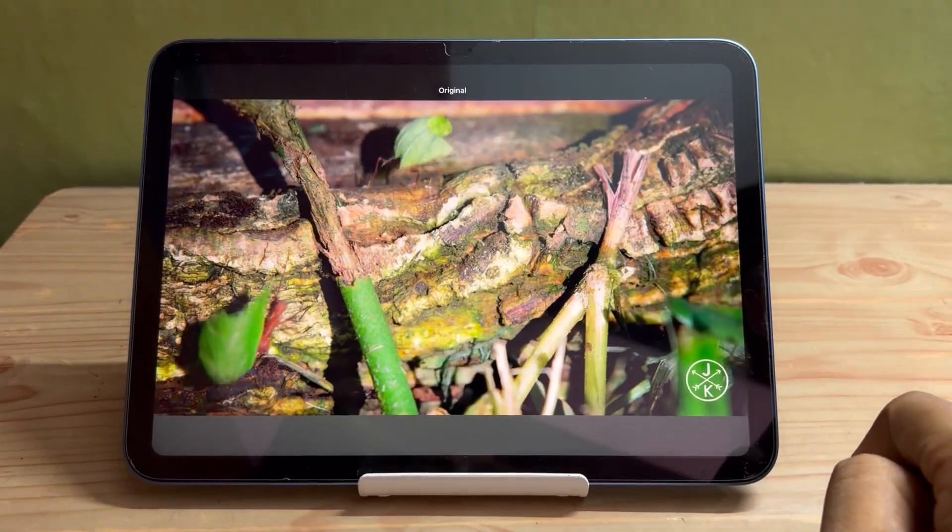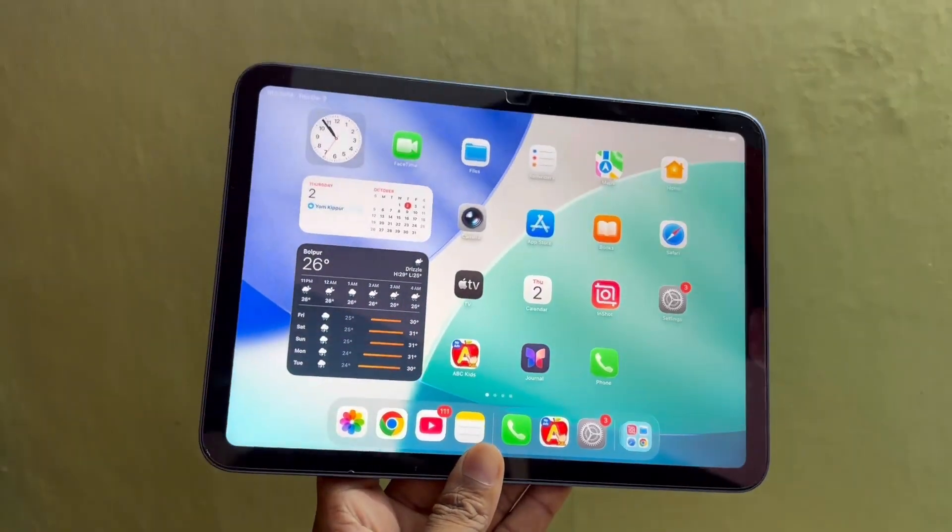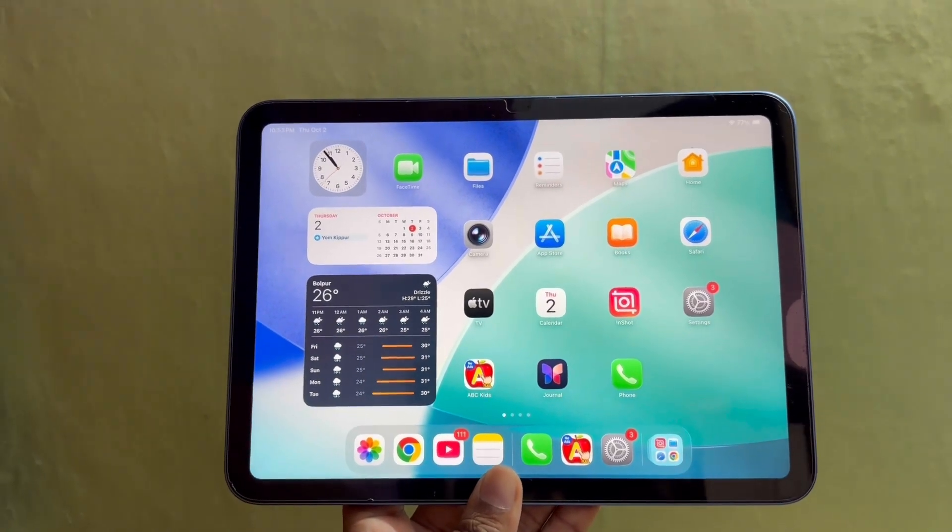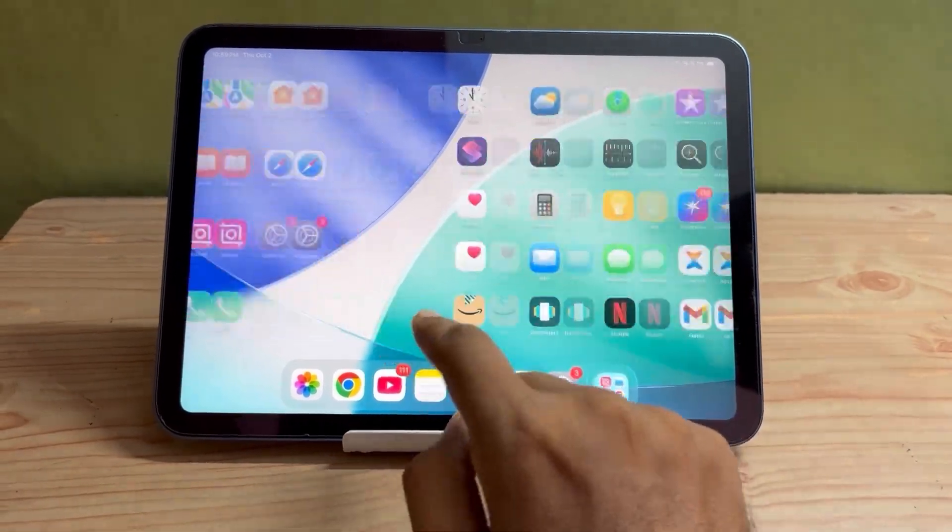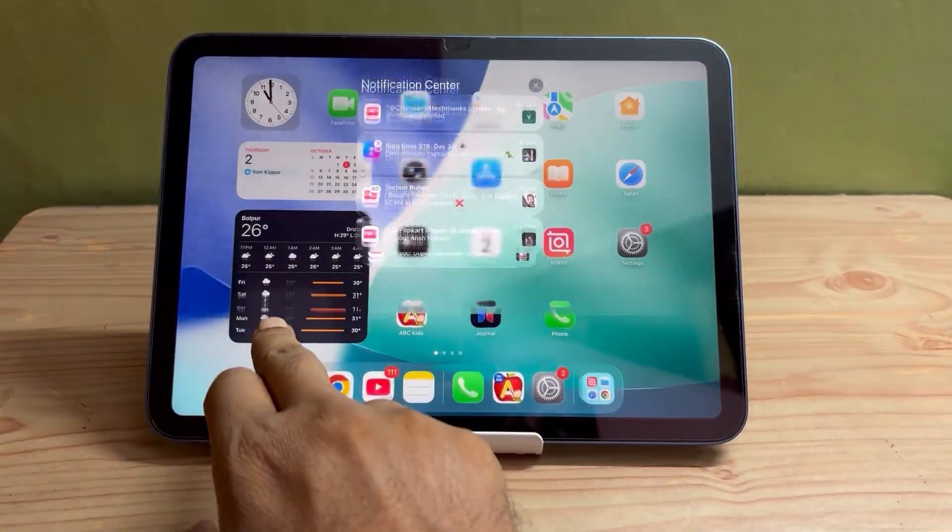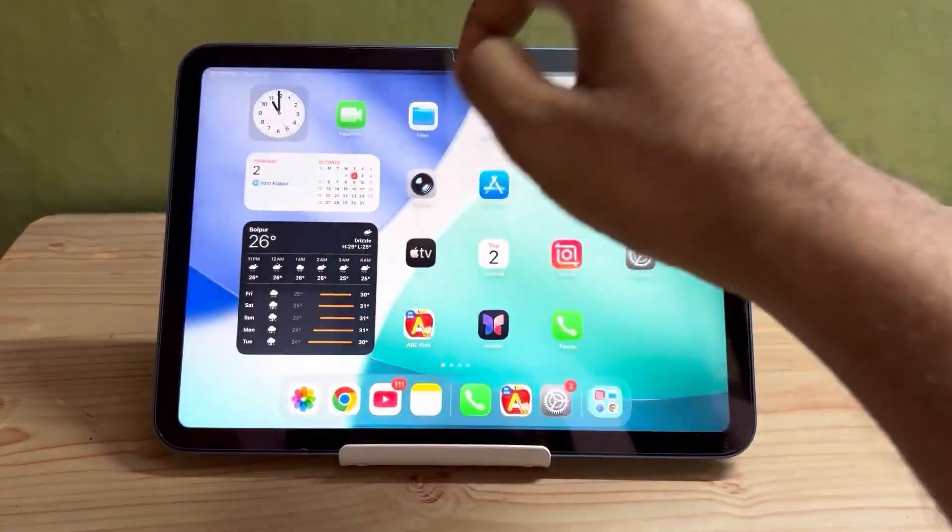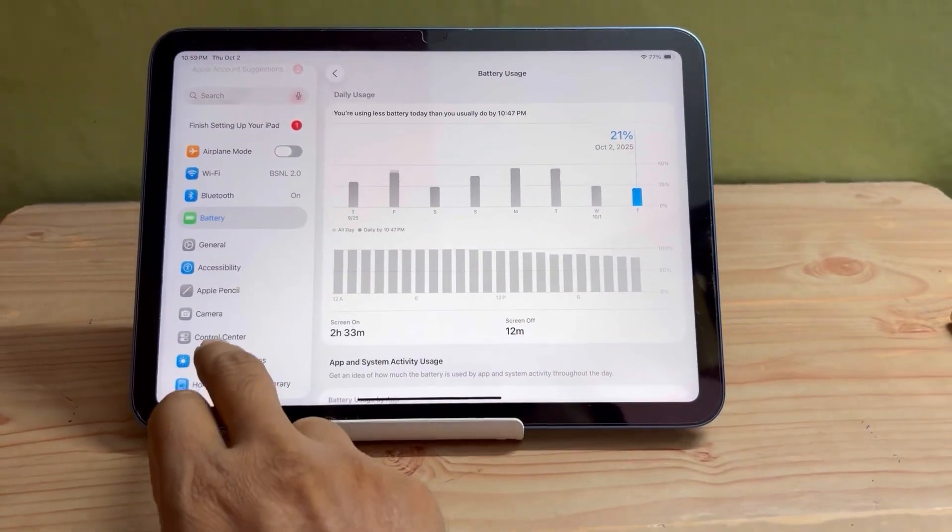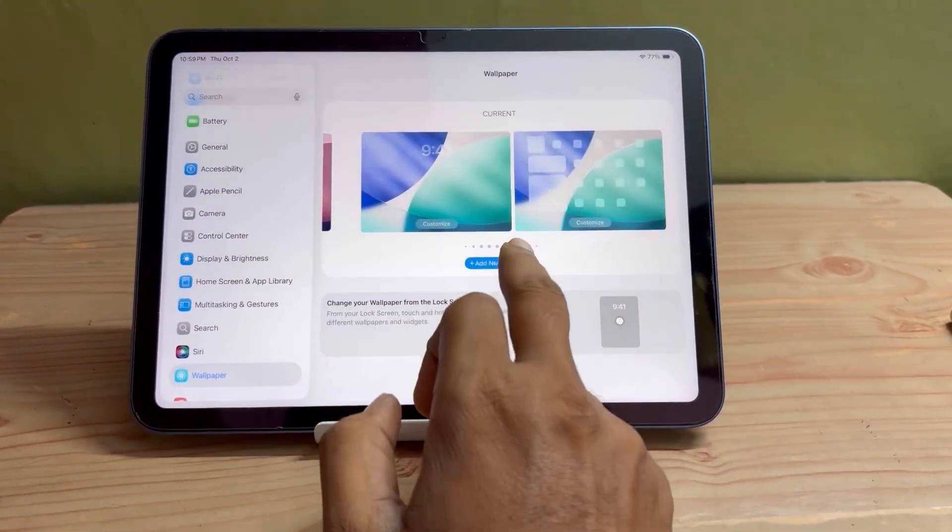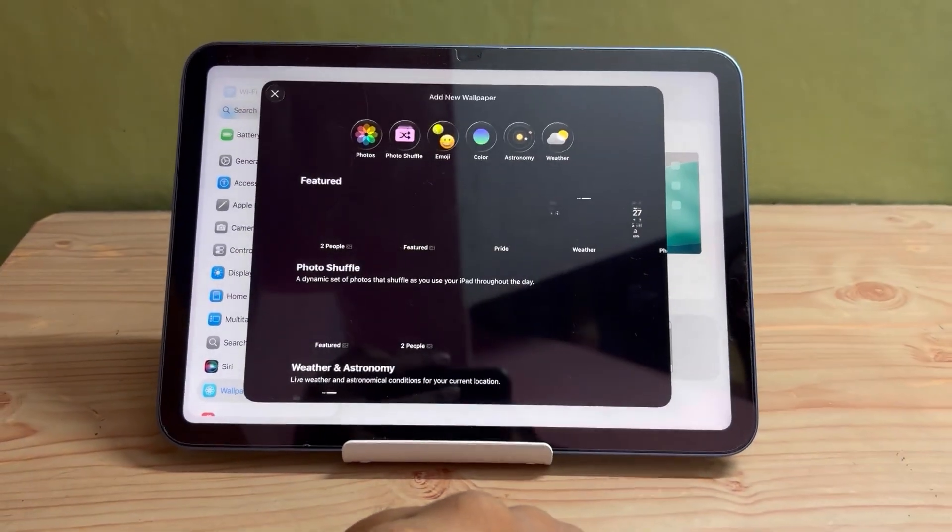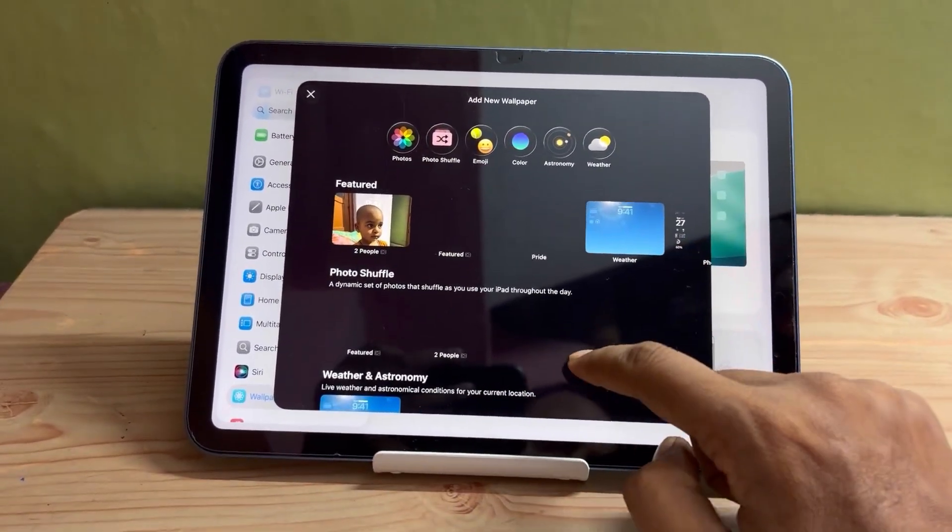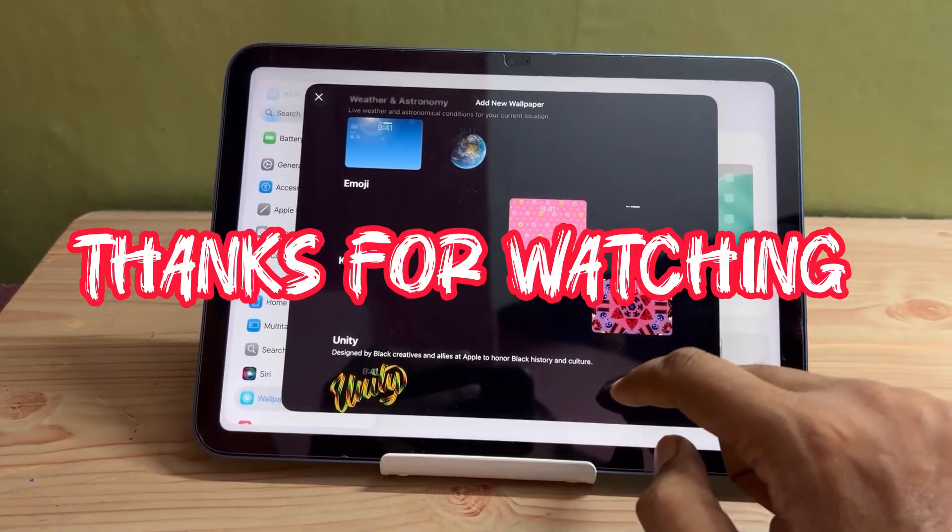So in conclusion, should you update to the latest version? I think yes, if you are using iPadOS 26 and you are experiencing excessive heating, in that case you can update to the latest version. But I would request you to wait for few days and wait for my final review of iPadOS 26.0.1. Thanks for watching this video, have a great day.